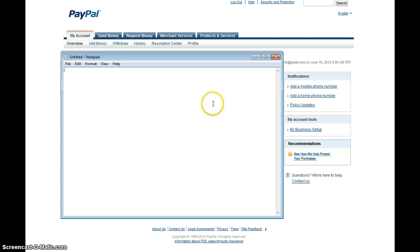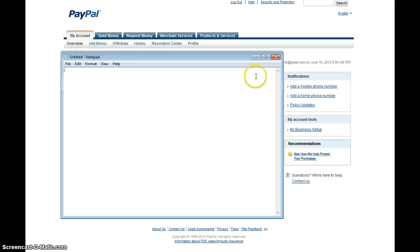So first thing we're going to do, we log into PayPal, and here I'm logged in, and I just have this over here to block out the details of this particular account.